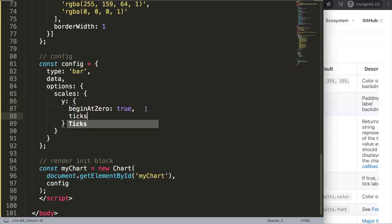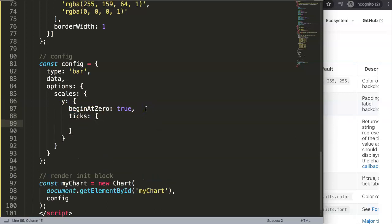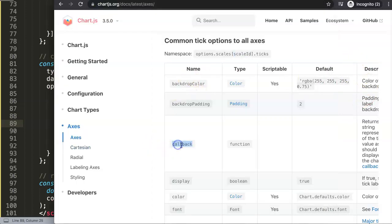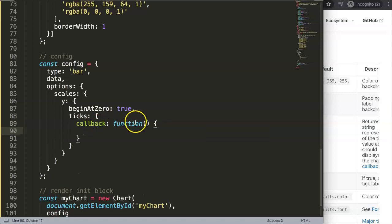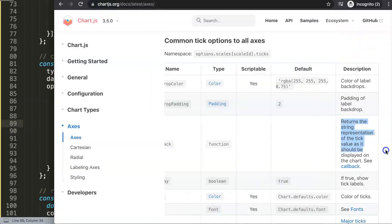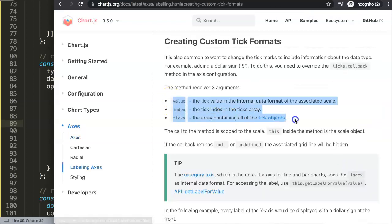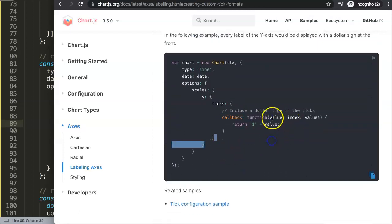Inside options.scales.y, add a comma, then ticks, and put in the callback. A very important note: this callback is without an 's' — make sure you check the documentation, because for tooltips the callbacks use an 's'. This one does not. Inside it we have a function with default arguments. The docs say it returns the string representation of the tick value as it should be displayed on the chart.